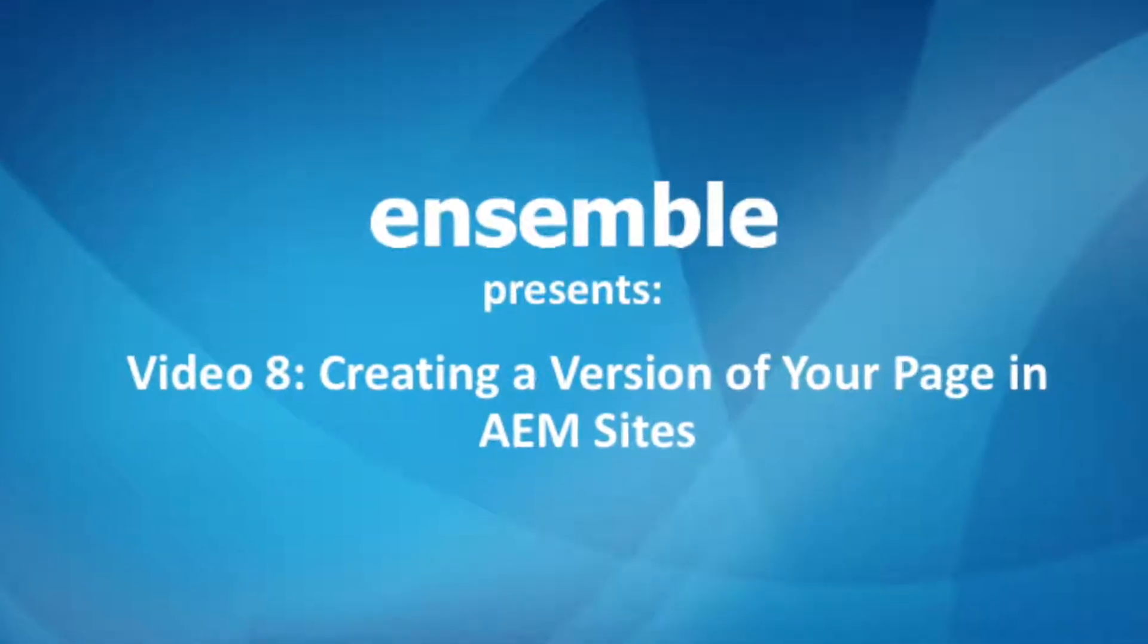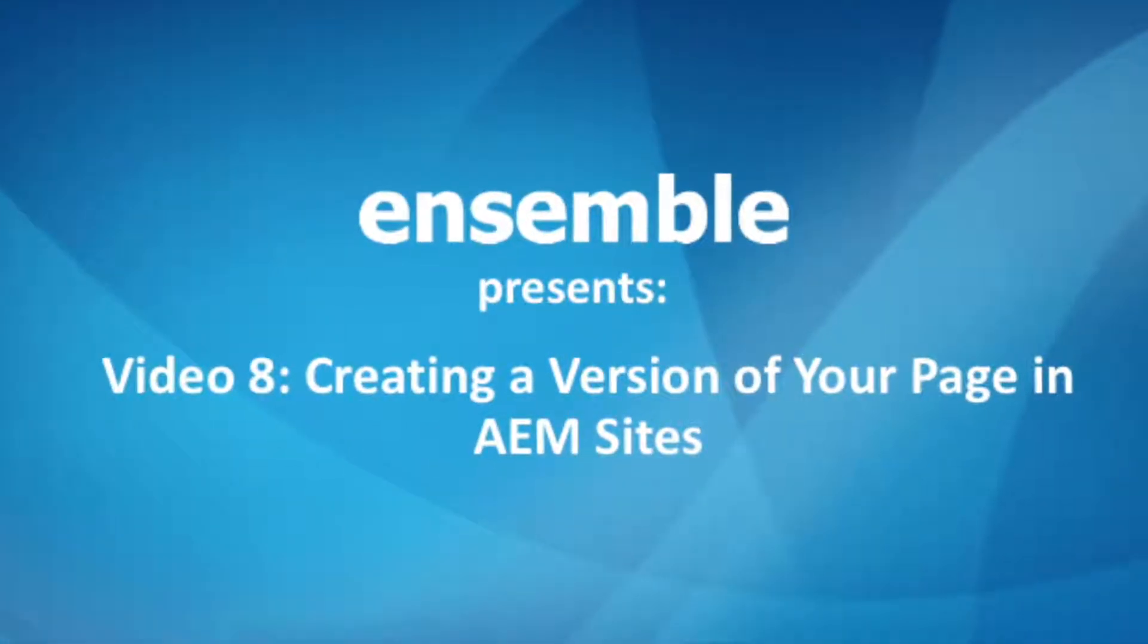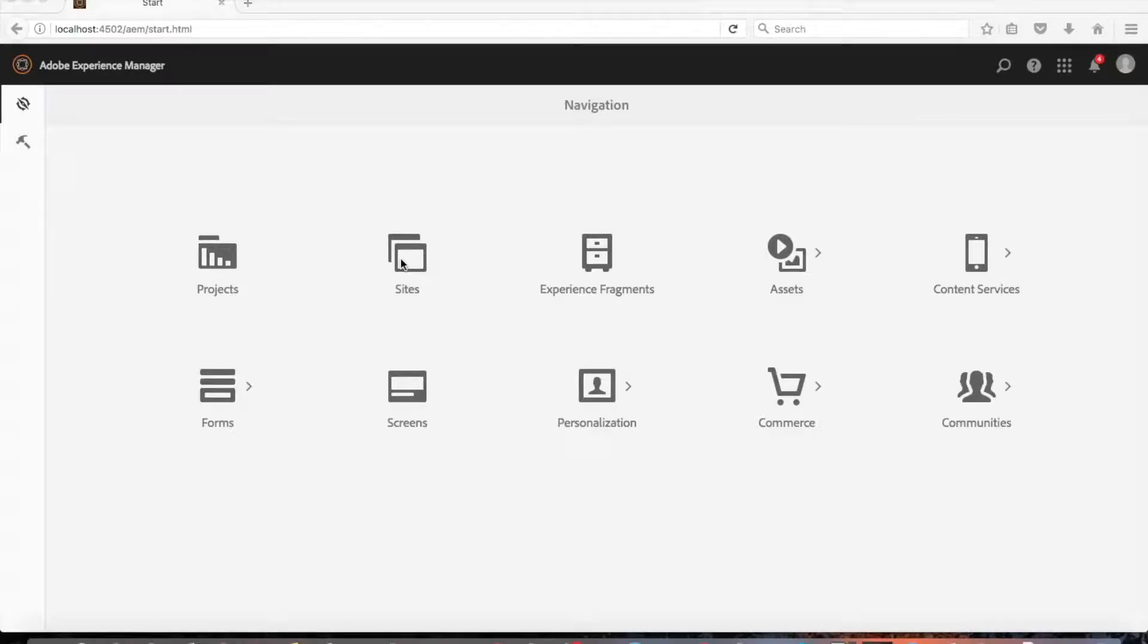Hello and welcome to our eighth video on AEM sites. Today we'll go over how to create a version of your page. There are two ways to create a version of your page. One way is using the timeline rail and the second is using the create option.